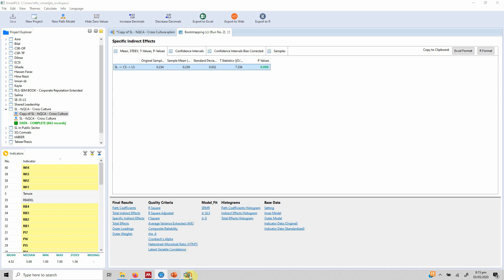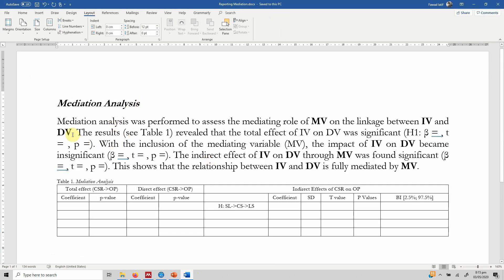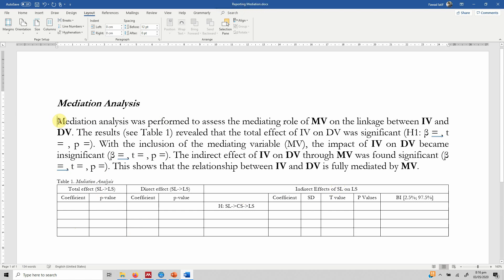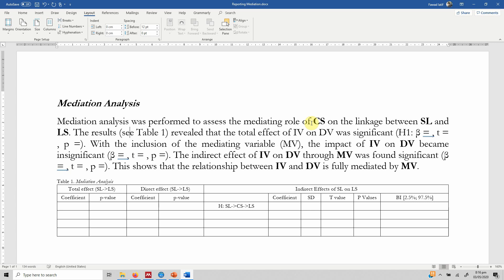Now let's look at how we report these results. We have a template in MS Word. In our mediation analysis, we need the total effect of SL on LS, the direct effect (C'), and the indirect effect. The template reads: mediation analysis was performed to assess the mediating role of MV — which is career satisfaction (CS) — on the linkage between IV (servant leadership) and DV (life satisfaction).